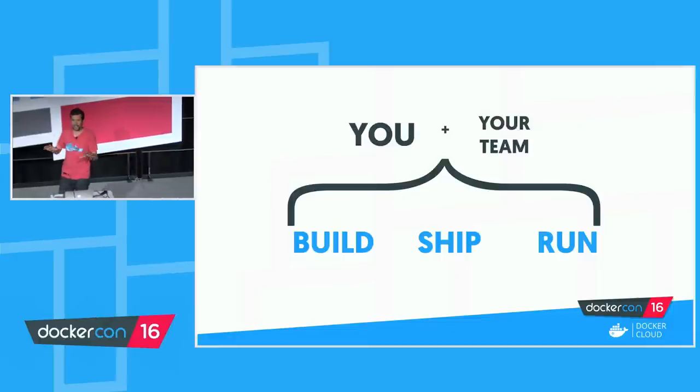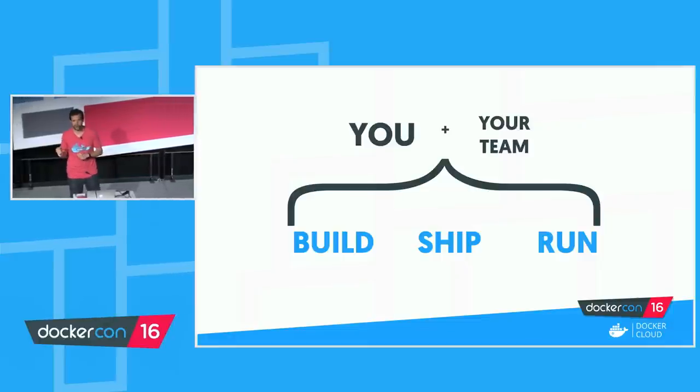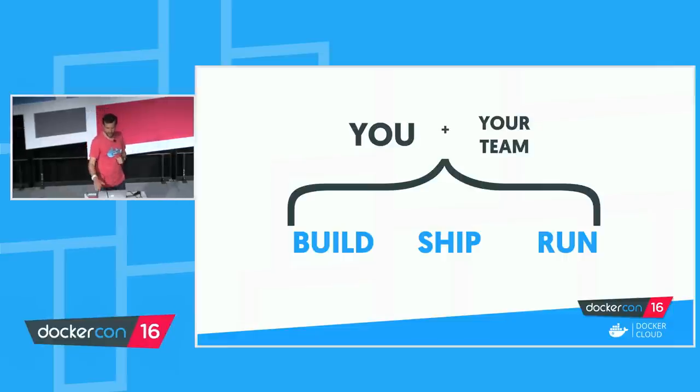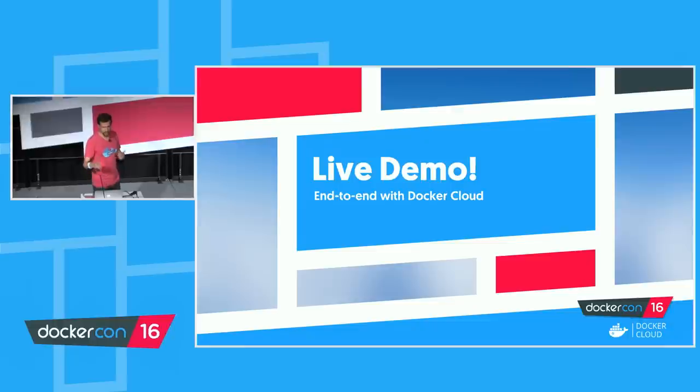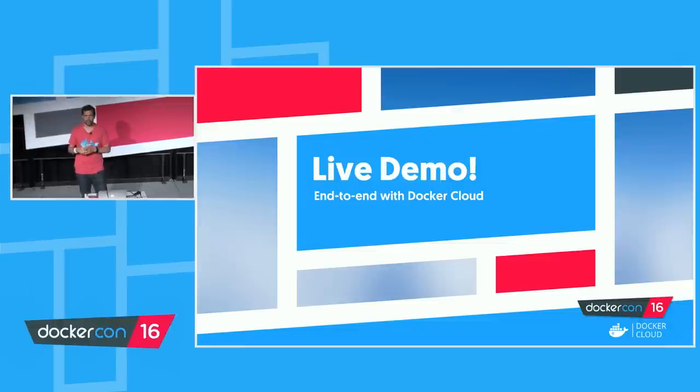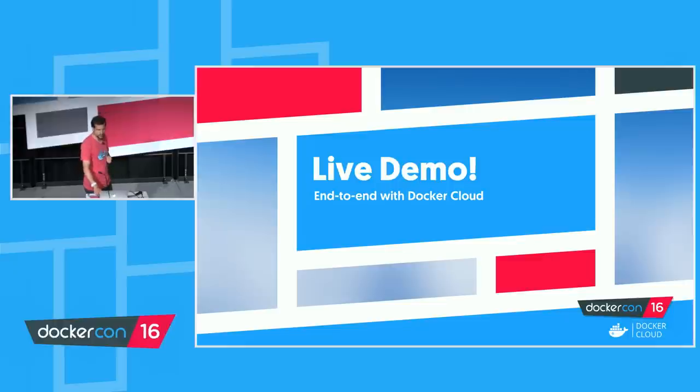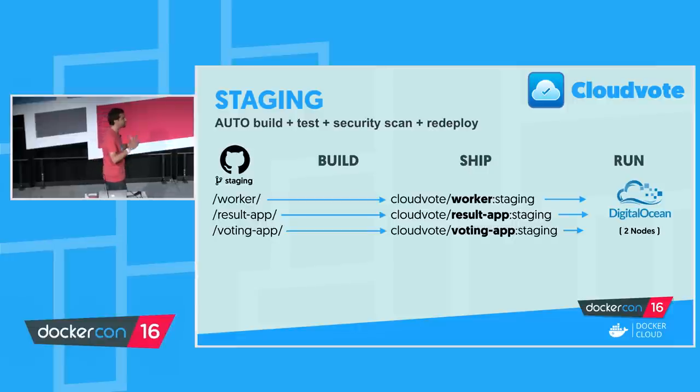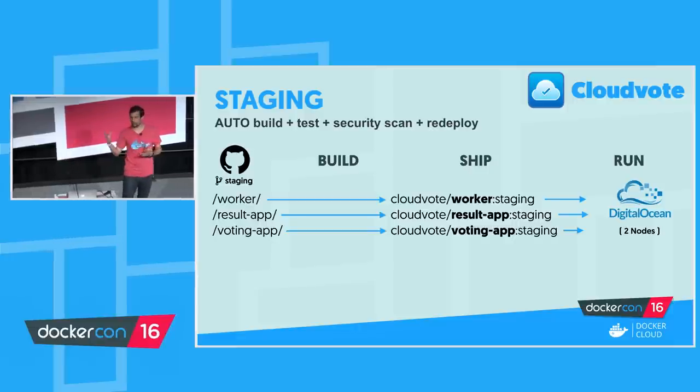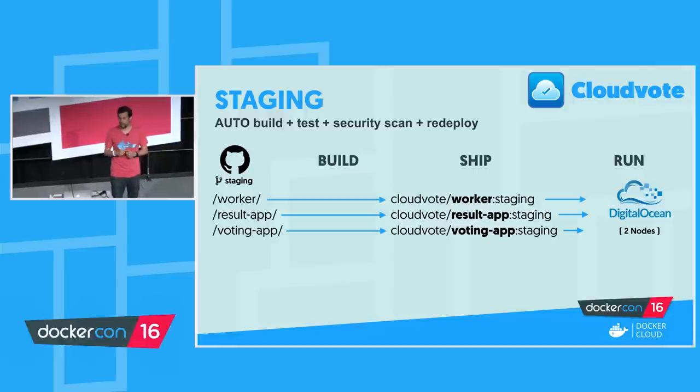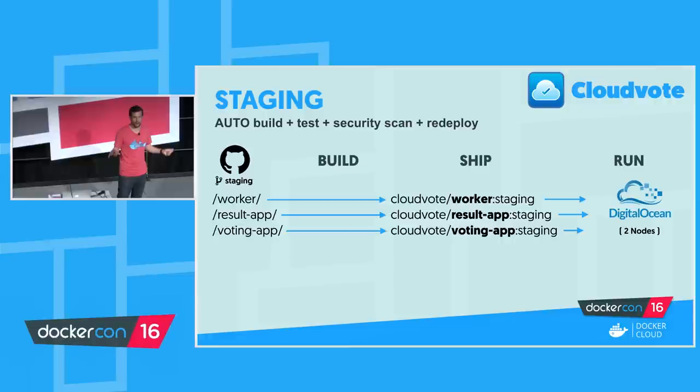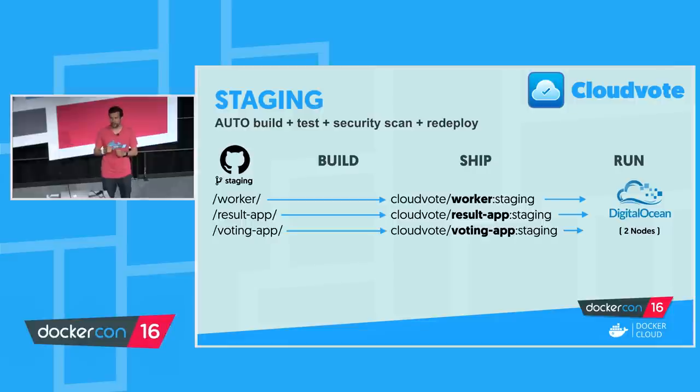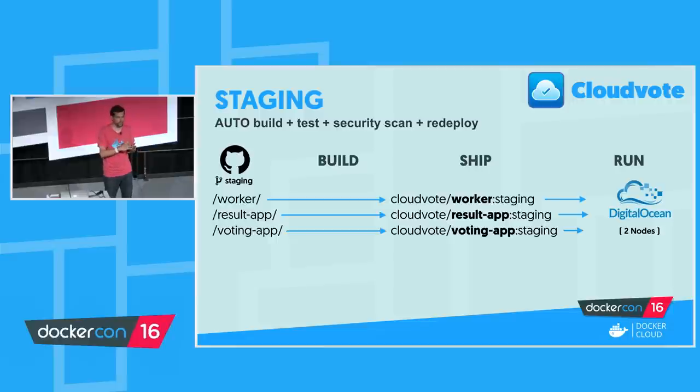So those are the oldest slides that I had. Now we really just want to get to a live demo, an end-to-end flow using Docker Cloud, extending the Docker for Mac and Docker for Windows experience. For this demo, I'm going to have a hypothetical case. It's a company we've called Cloud Vote. We run a business very similar to the one you saw earlier in the keynote. We have a voting application. And we've set up two environments. We've got staging, which is configured in a GitHub branch called staging. It's got three folders for a working application, the results application, and the voting application.